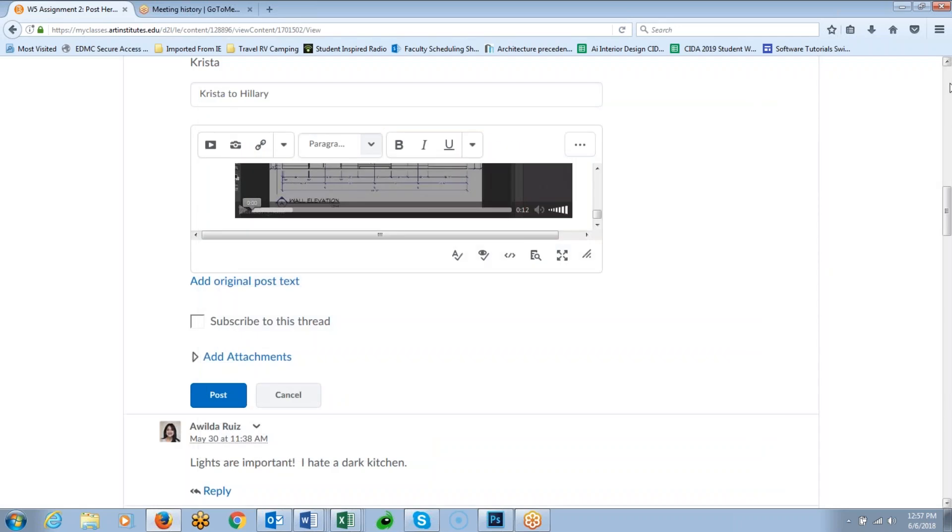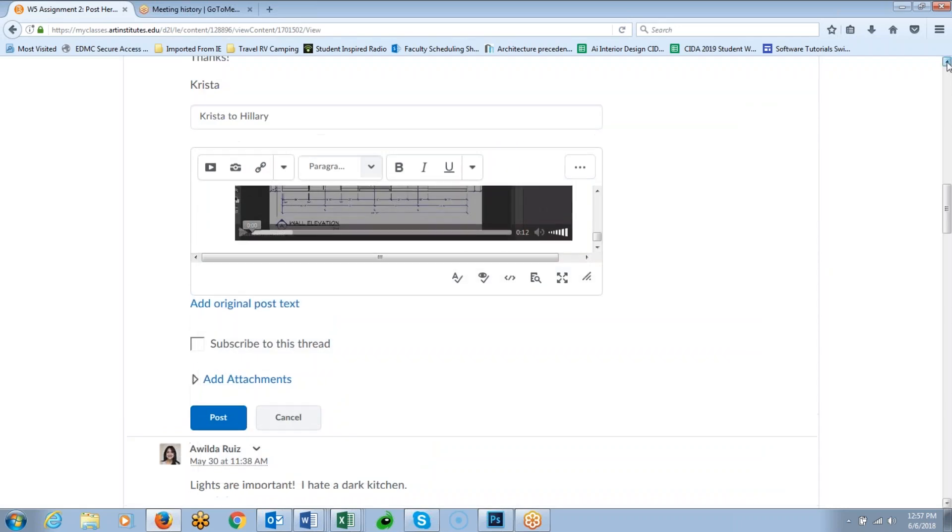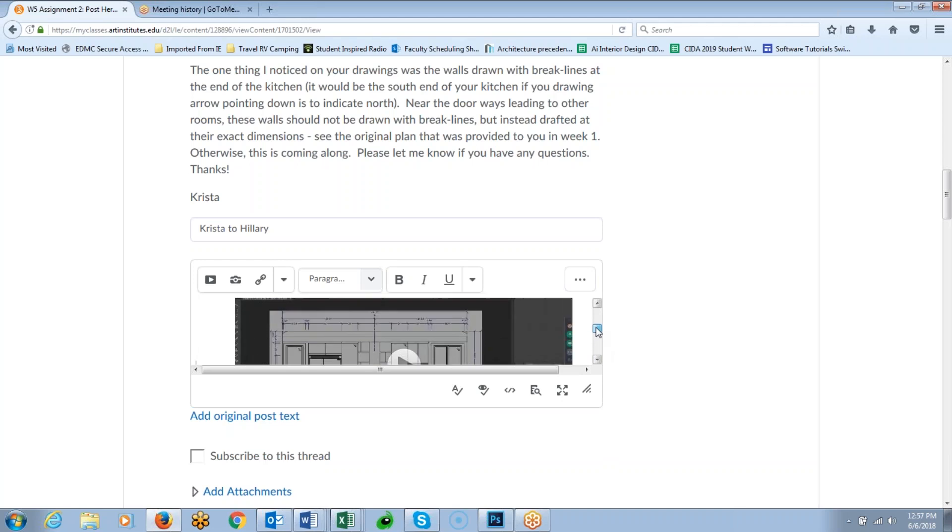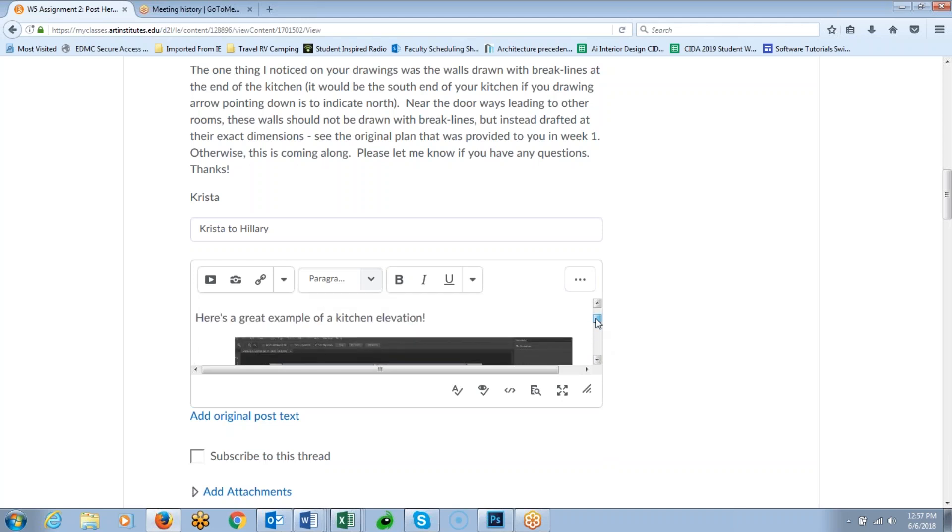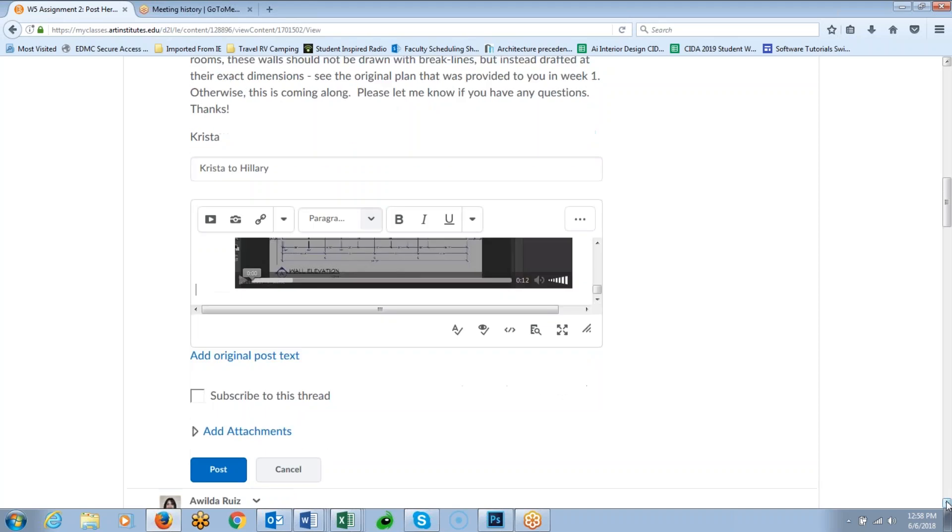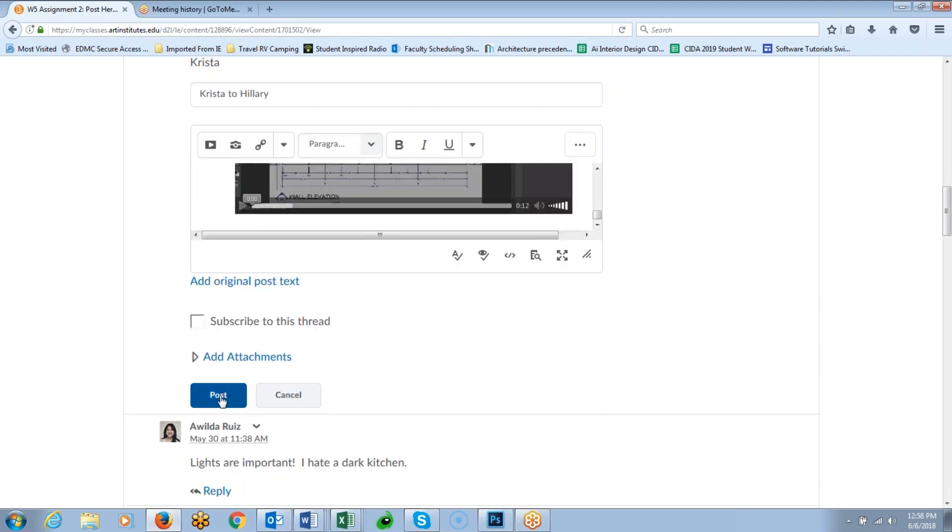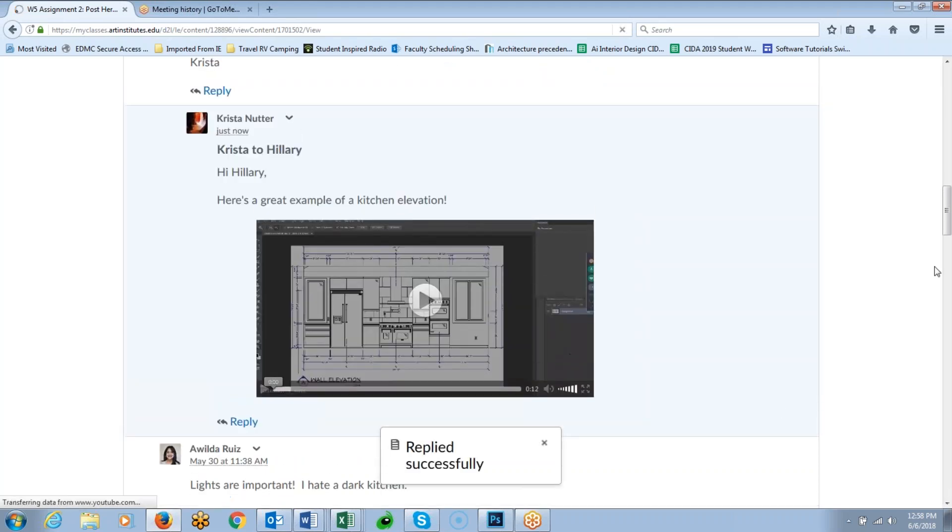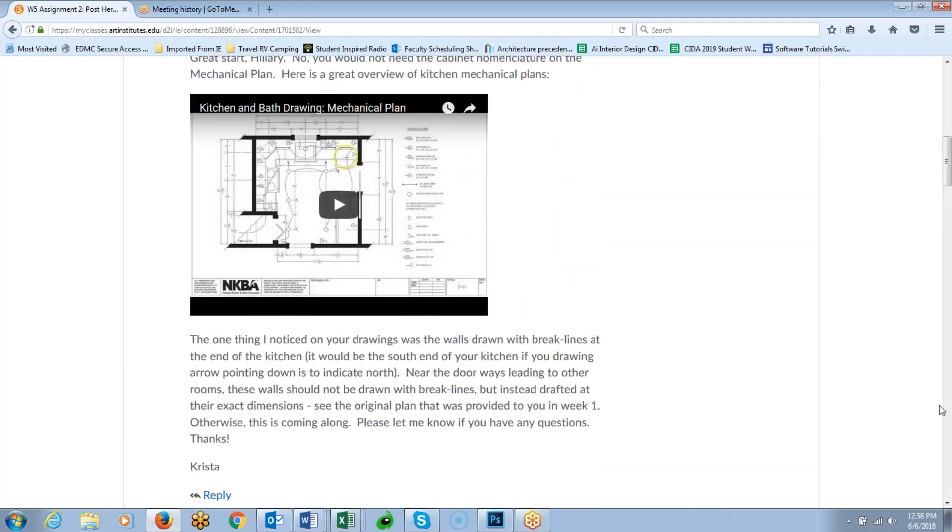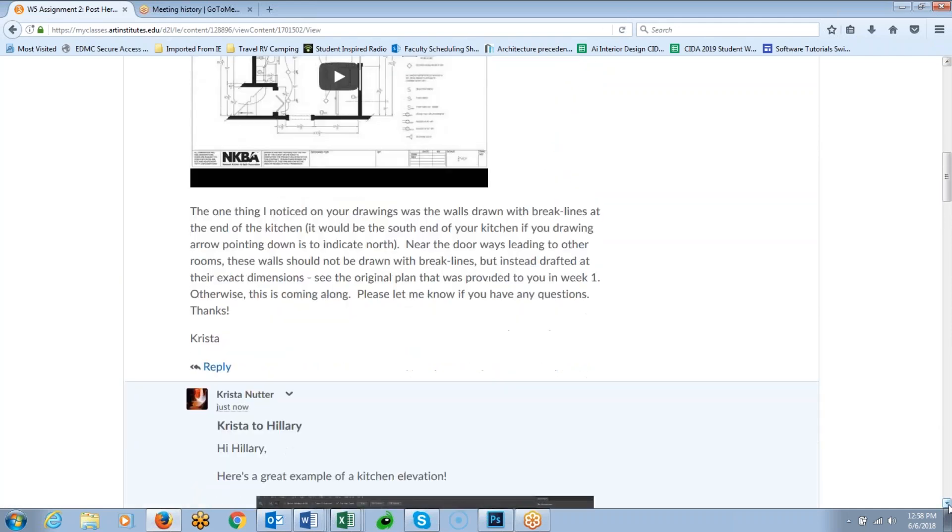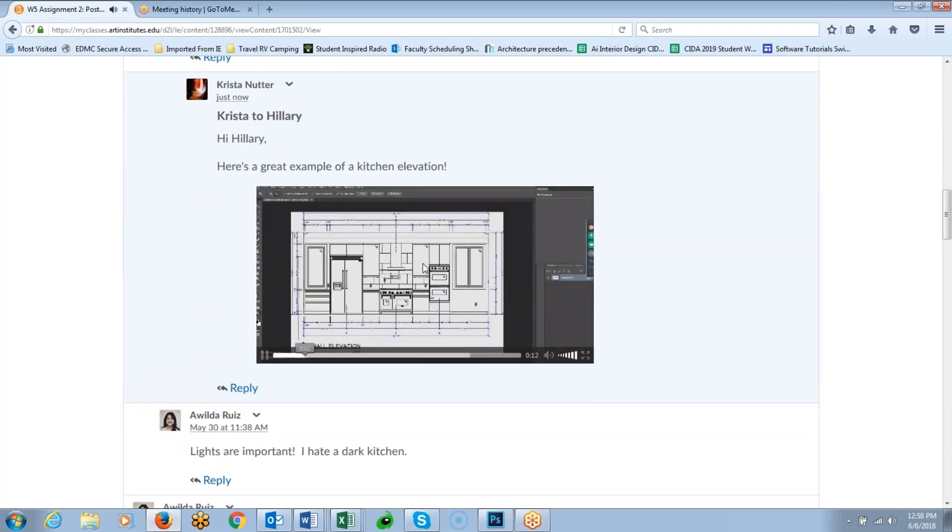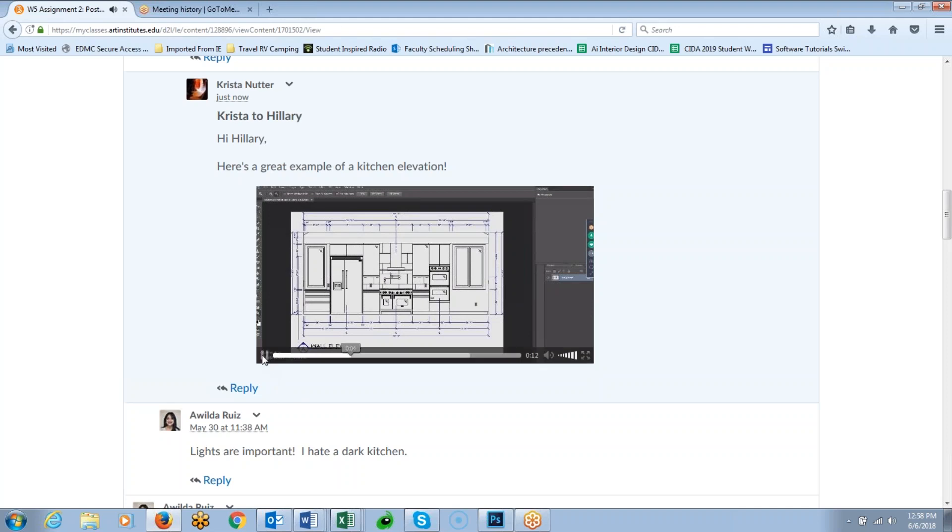And you can see here that we have this video right there in my reply. And I have some text that says, here's a great example of a kitchen elevation. And then I can type some more text below that if I want to, but then I would just simply post that reply. And you can see that when you're in the classroom and you're scrolling through, I have some other videos up at the top as well. But you can see how this posts right there in the classroom, and I can hit play.